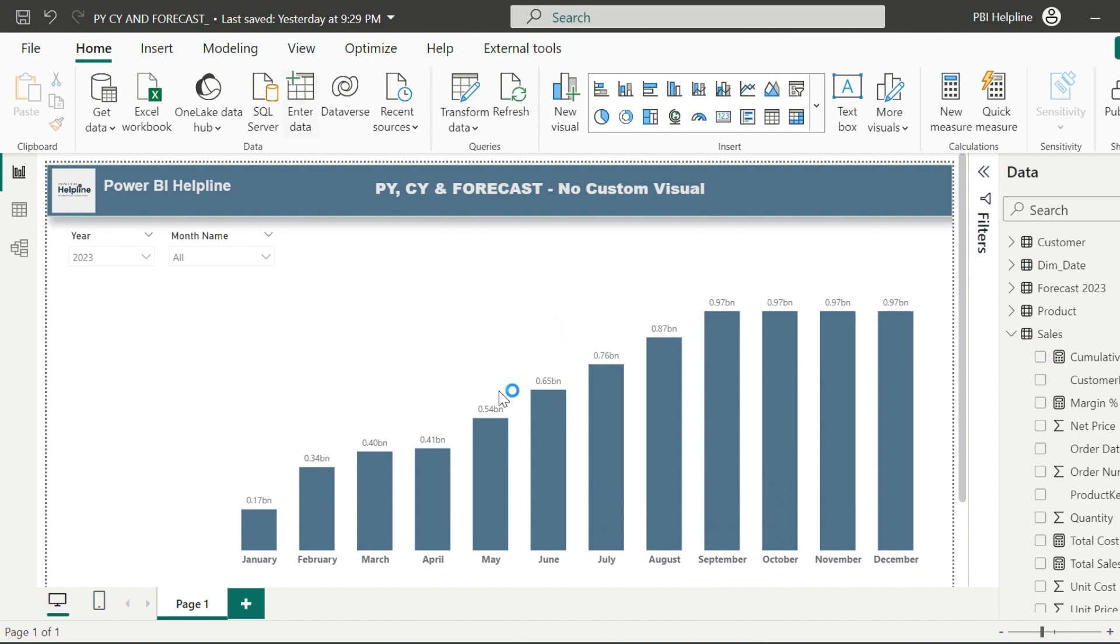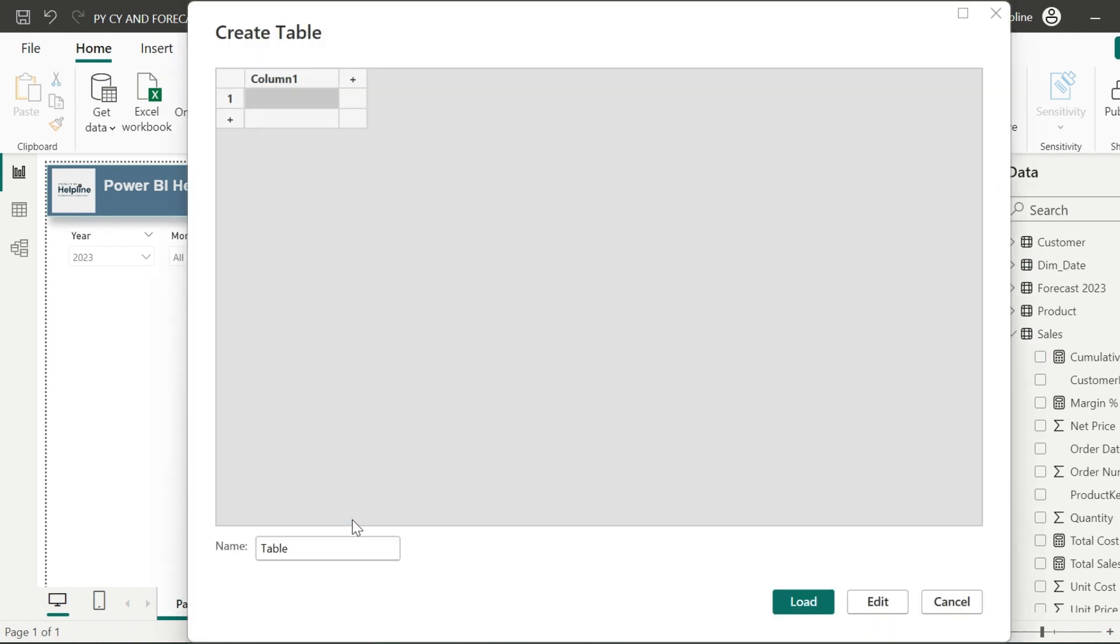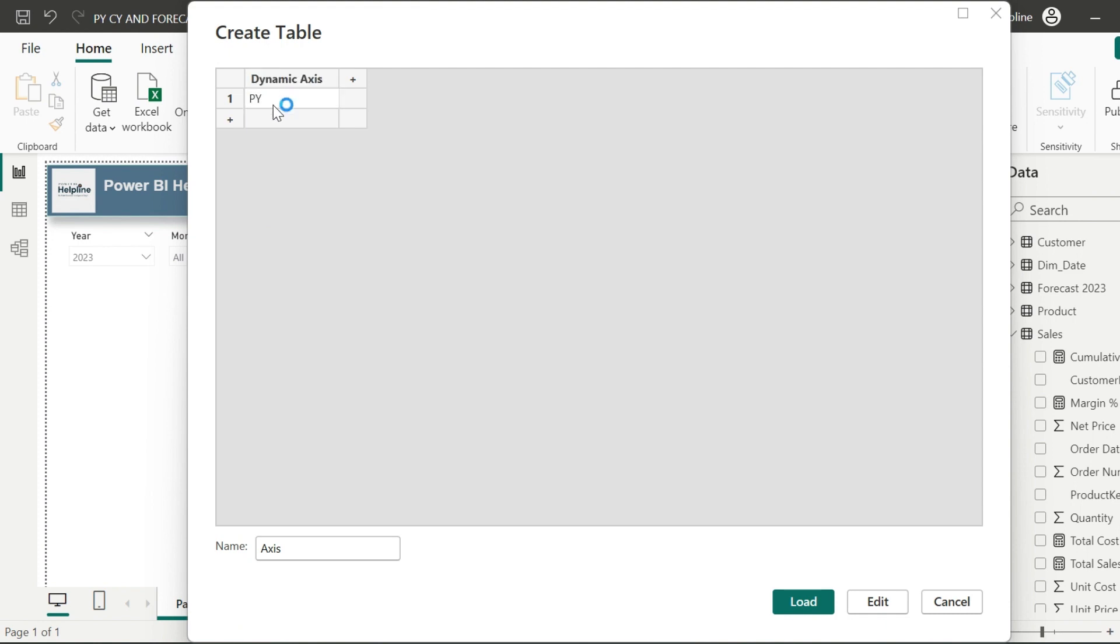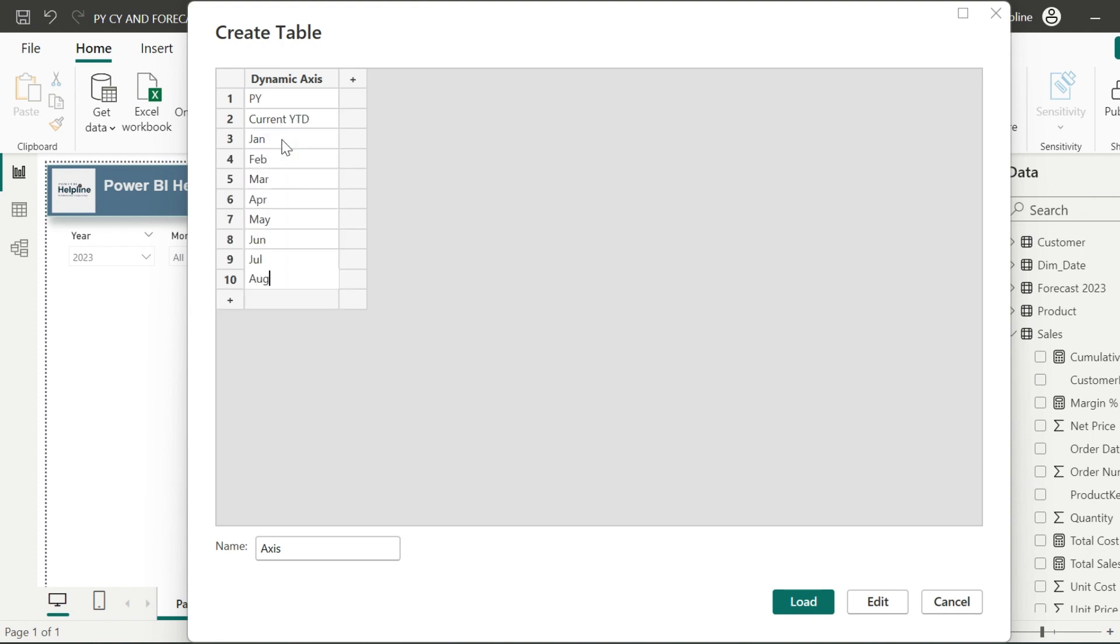From the enter data option, I will create a simple custom table. The name of the table I can keep as axis, and column name I can keep as dynamic axis. Here I can just manually enter previous year, current YTD, and then all the month names.